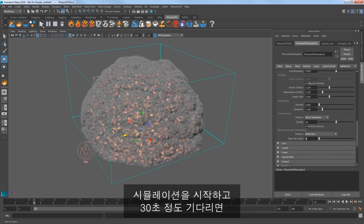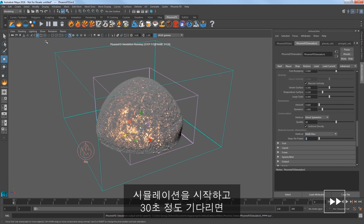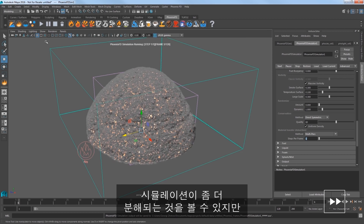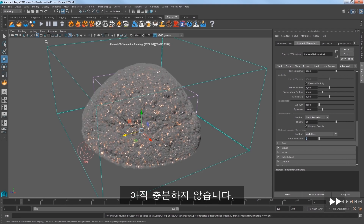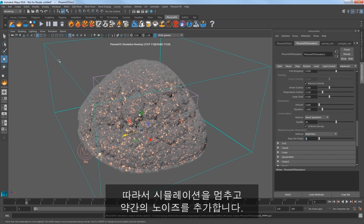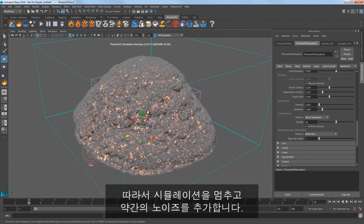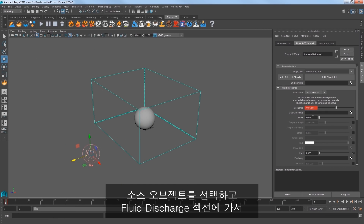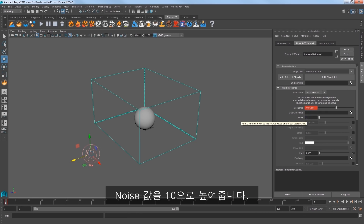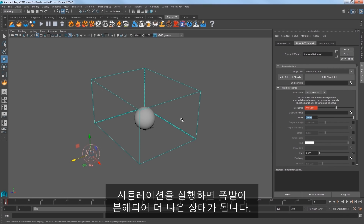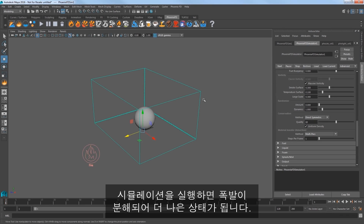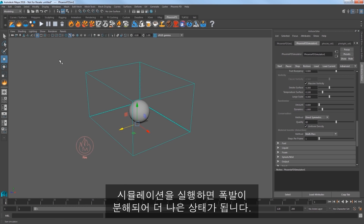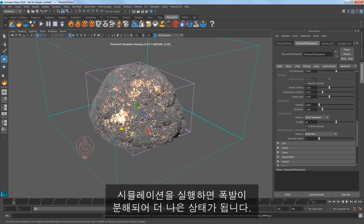Start the sim and as I elapse about 30 seconds again, you can see that the sim is breaking up a bit, but not quite there yet. Stop the sim — we need to add a little noise to the simulation. Select the Source object and in the Fluid Discharge section, increase the Noise value to 10. Play the sim and the explosion's shape is looking better and more broken up.